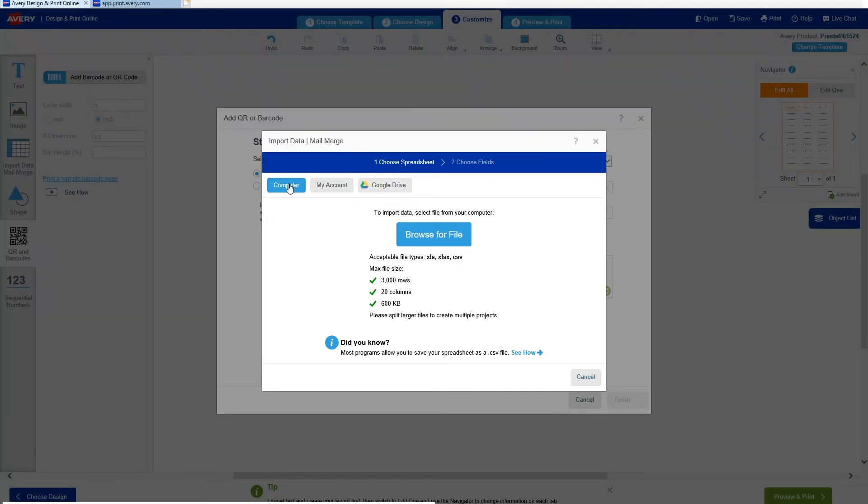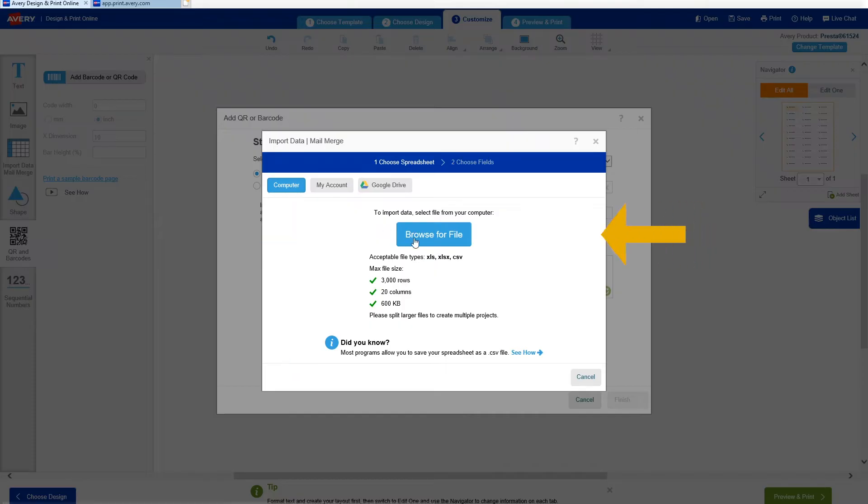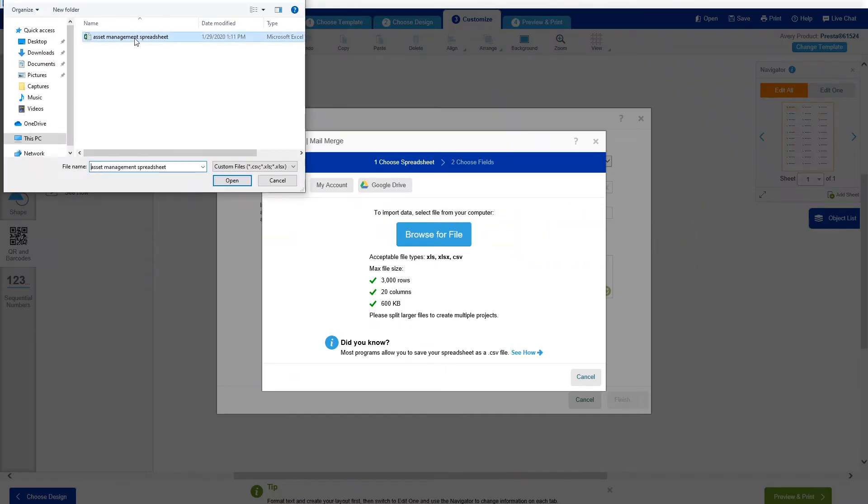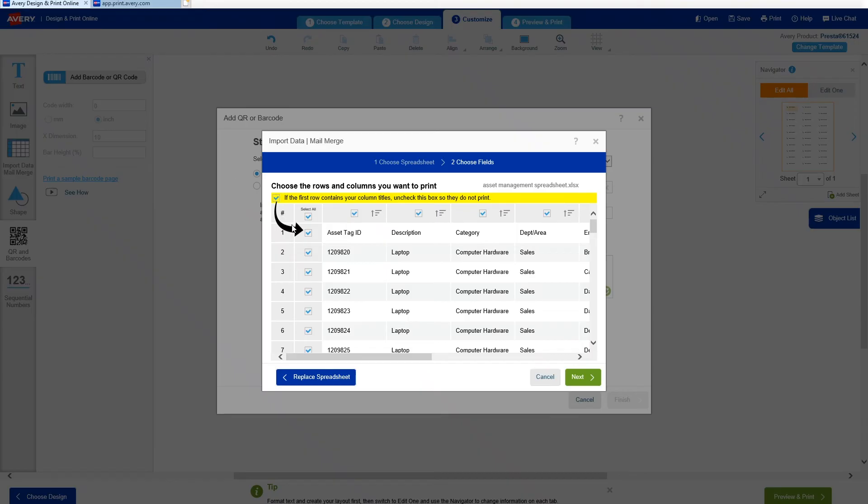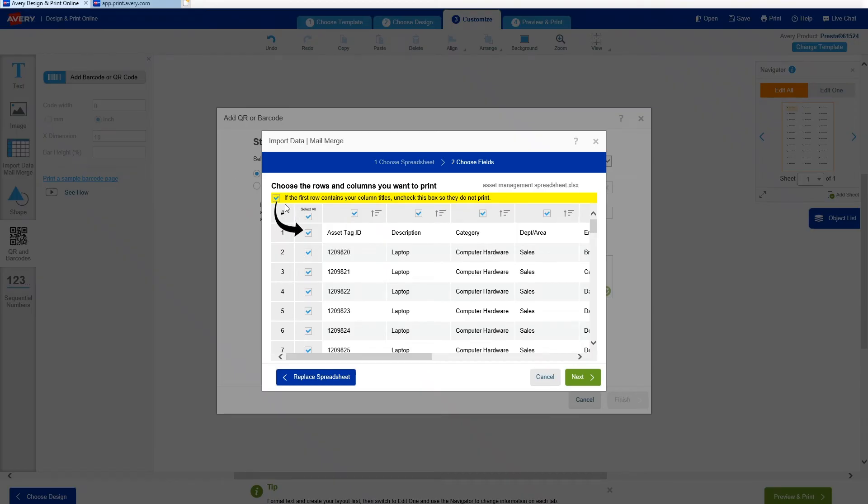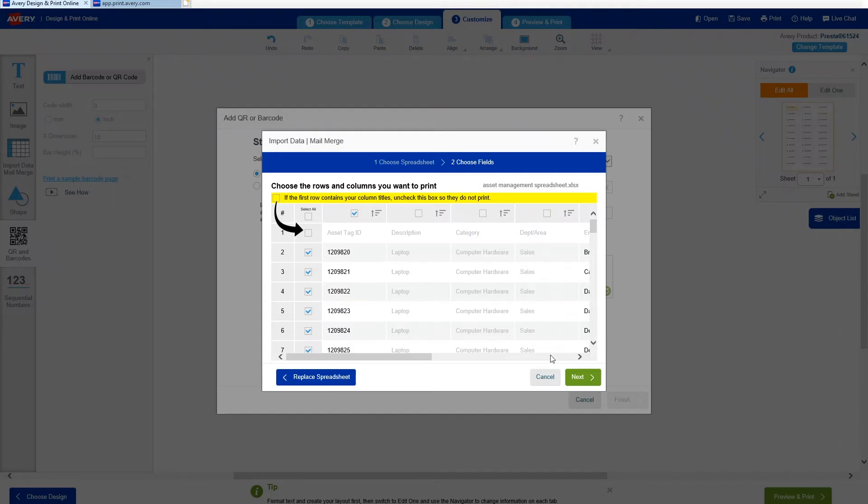This will open a new window that will give you several options for uploading your file. I've got mine right on my desktop, so I'll make sure Computer is selected, then click Browse for File and select From Your Computer. Once a file is chosen, a new window will open showing a preview of the data.